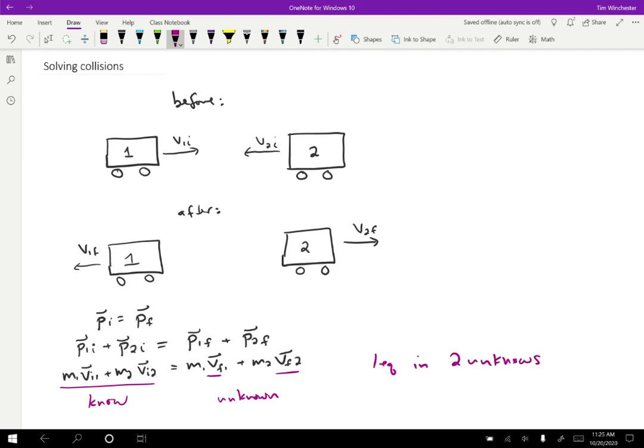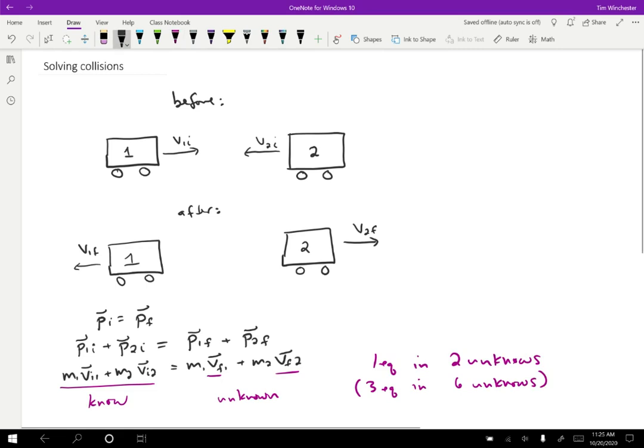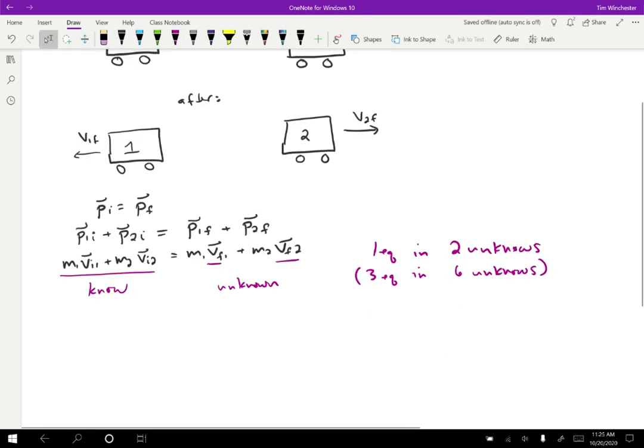So we just have one equation in two unknowns. Or if you want to think about X, Y, and Z separately, we could think of this as three equations, one for X, one for Y, one for Z, in six unknowns, because we don't know any of the final velocities. So we're always going to need some extra information in order to solve a collision problem. And that extra information could look a few different ways.